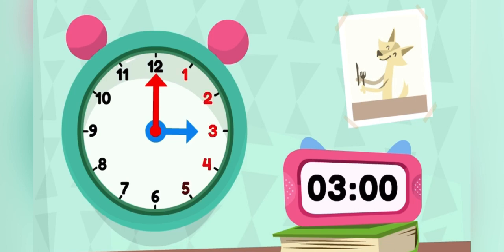Each number afterwards represents 5 more minutes. It's 3 o'clock now, and snack time is at 4. Let's loop around the clock to make it 4!